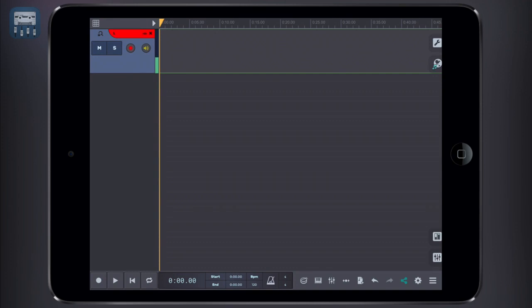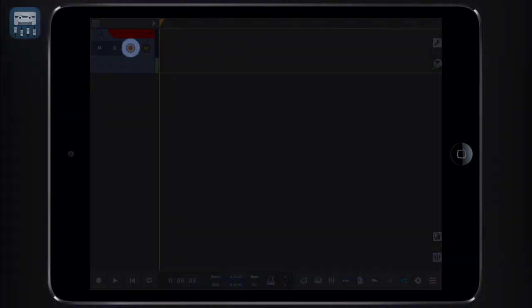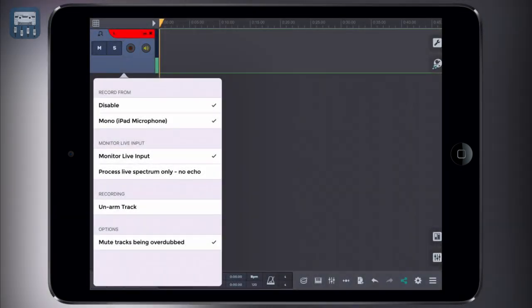Before starting to record, we need to check the audio track is armed. This means that it has an input channel assigned and is now ready to record. To arm a track, tap on the arm icon over here.